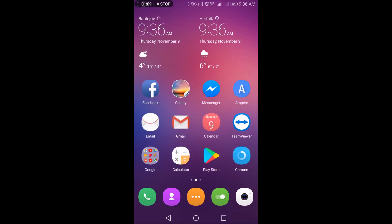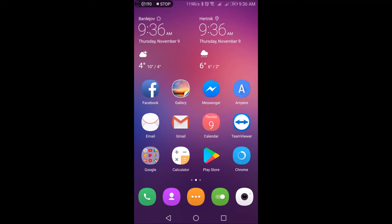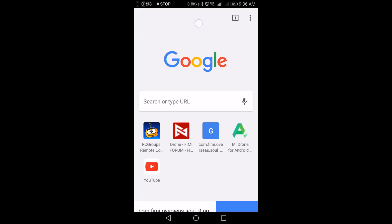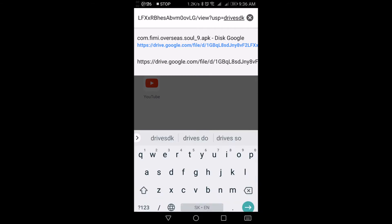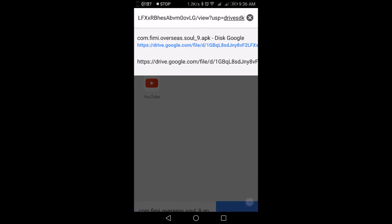The next step is to open browser—I'm using Chrome—and enter the link I have provided in the description. I have already copied it, so I paste it here. Enter, which brings you to the download. Press download.